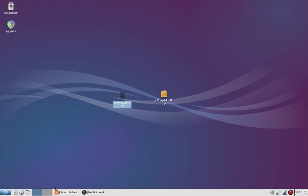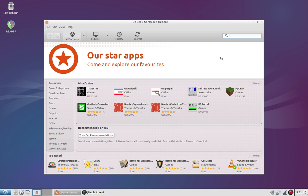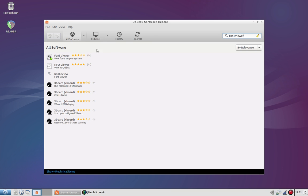Now if you don't have this you can get this quite easily by going to the software center and typing in font viewer. Should be right at the top of the list.